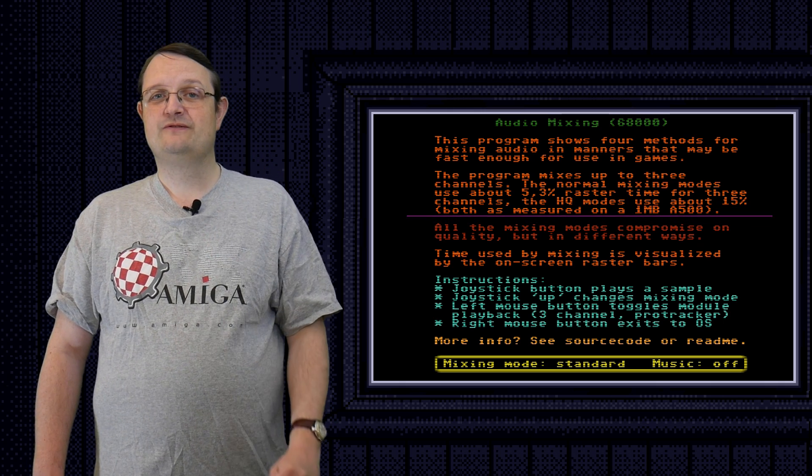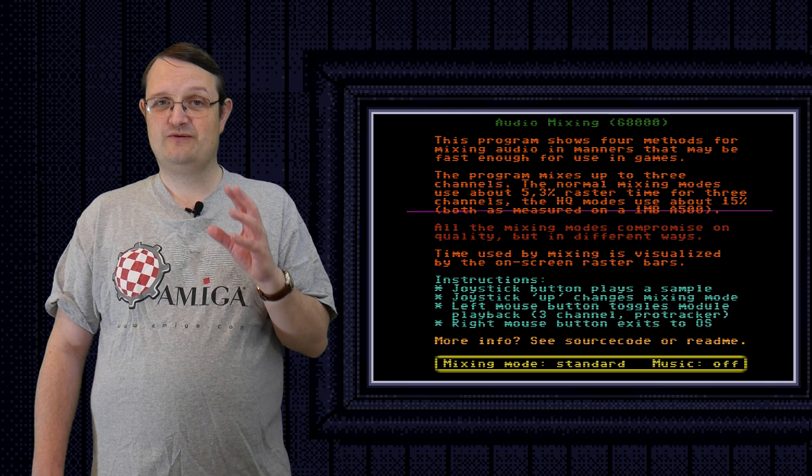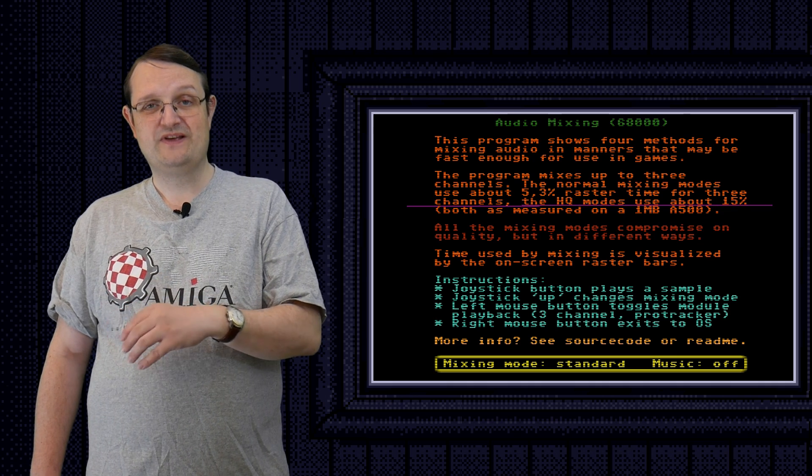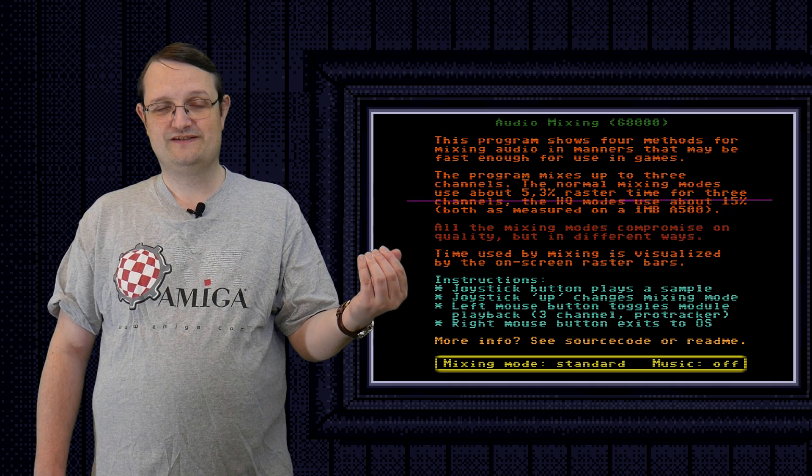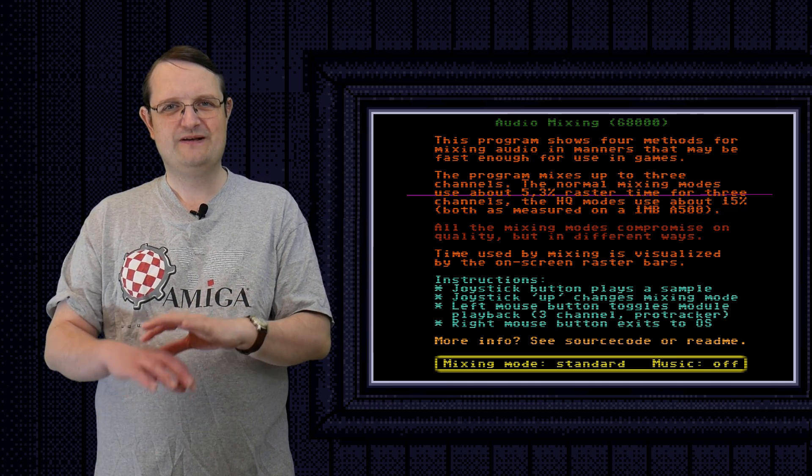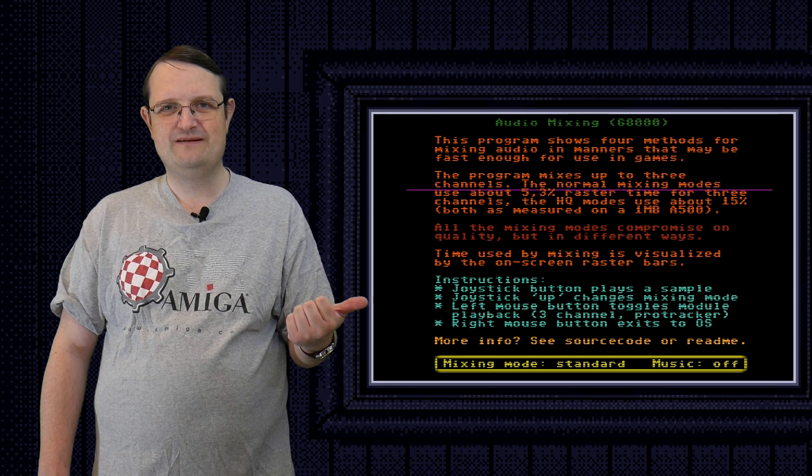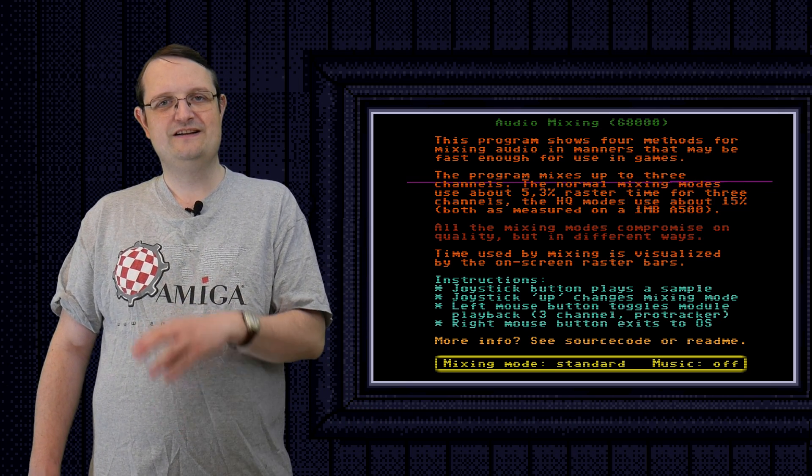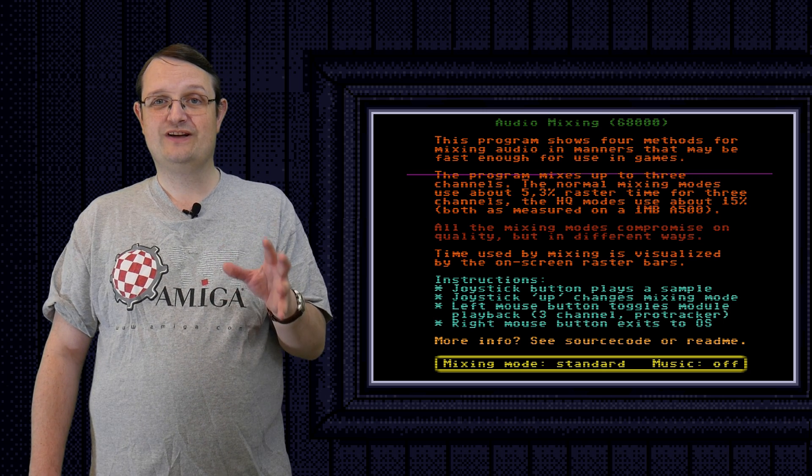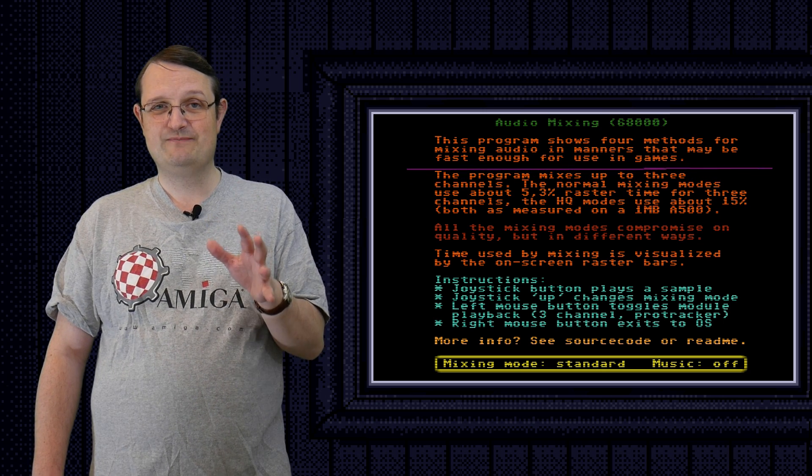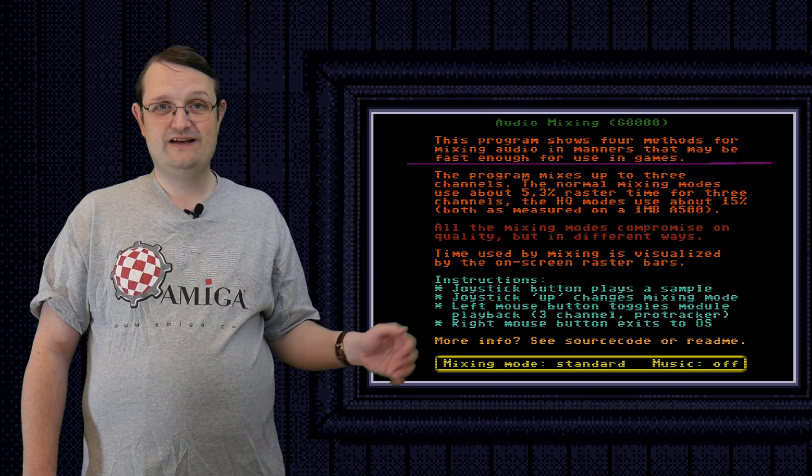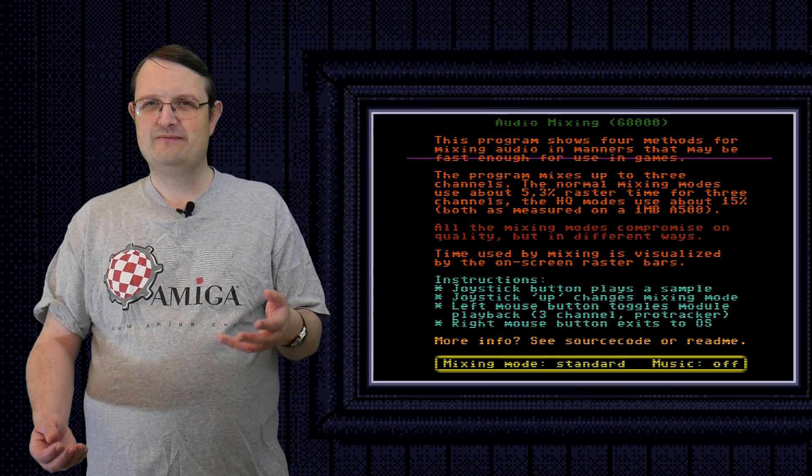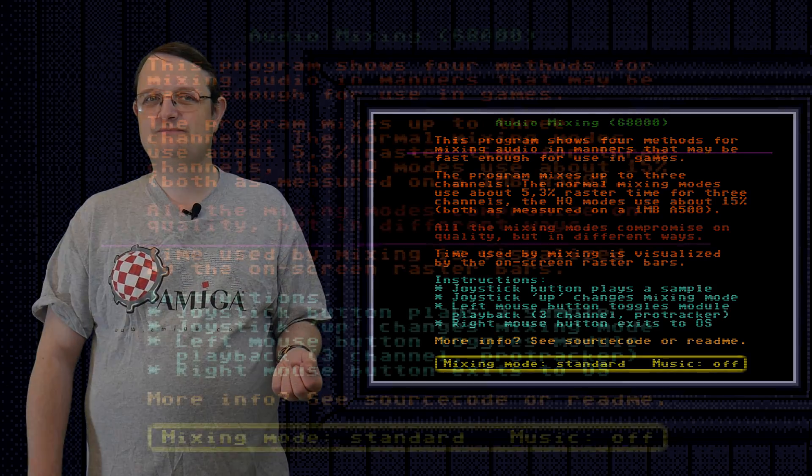But in order to make that choice, we do need to know what the compromise actually entails and what the actual quality is. Just now I showed you everything mixed together, right? A module playing back and the samples. It may have been hard to hear the actual quality. So let's look at what kind of quality you can expect from the samples individually now. And after that, I'll explain a bit about how the mixer works.